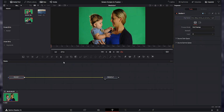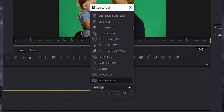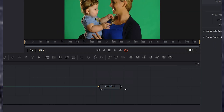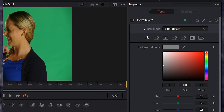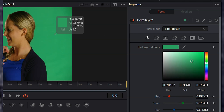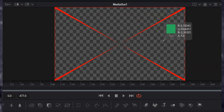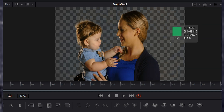Once the Fusion page is loaded up, you'll notice we've got media in and media out. The first thing that we want to do is get rid of this green background. In order to do that, we need to add a delta keyer. So make sure that media in is selected, go ahead and hit Shift+Space, and we're going to type in delta. Go ahead and select the delta keyer and hit Add. Then with the delta keyer node selected, let's move over to our inspector. We're going to grab the eyedropper next to background color and drag it over our image. You'll see that the eyedropper has detected all of the green in the image and removed it. So that's pretty much it — that's how we remove the background in a green screen.